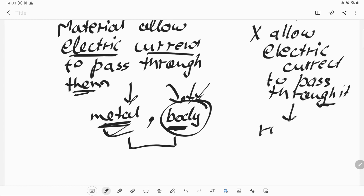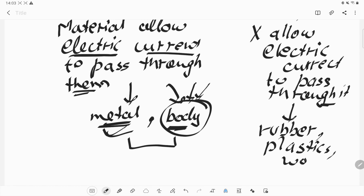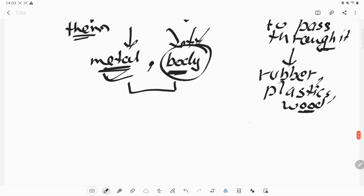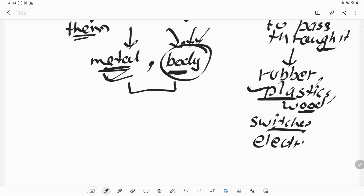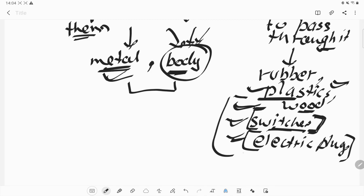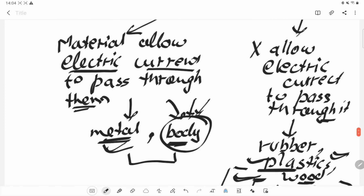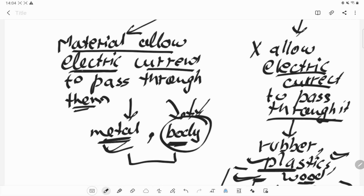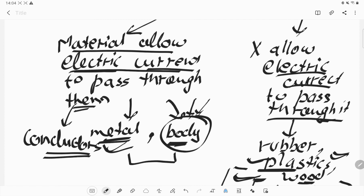What are insulators? Insulators are materials like rubber, plastic, and wood which do not allow electricity to pass through them. That's why our switches are made up of plastic and our electric plugs are made up of rubber or plastic — because they are insulators, they help make objects shock-proof. We do not get any shock because the insulator does not allow electricity to pass through it, so we can easily handle it with our normal hands.